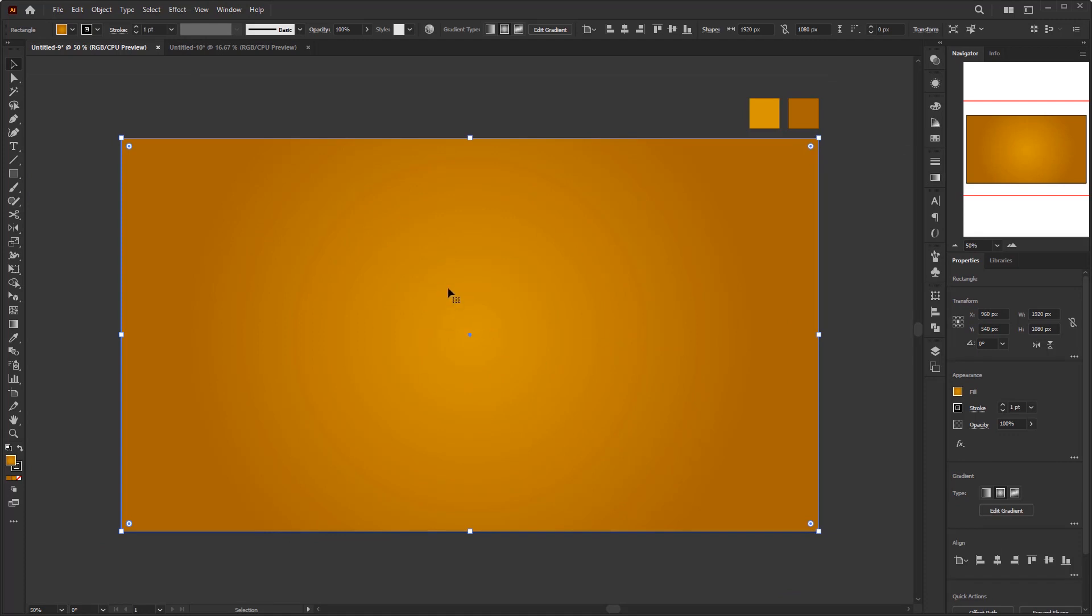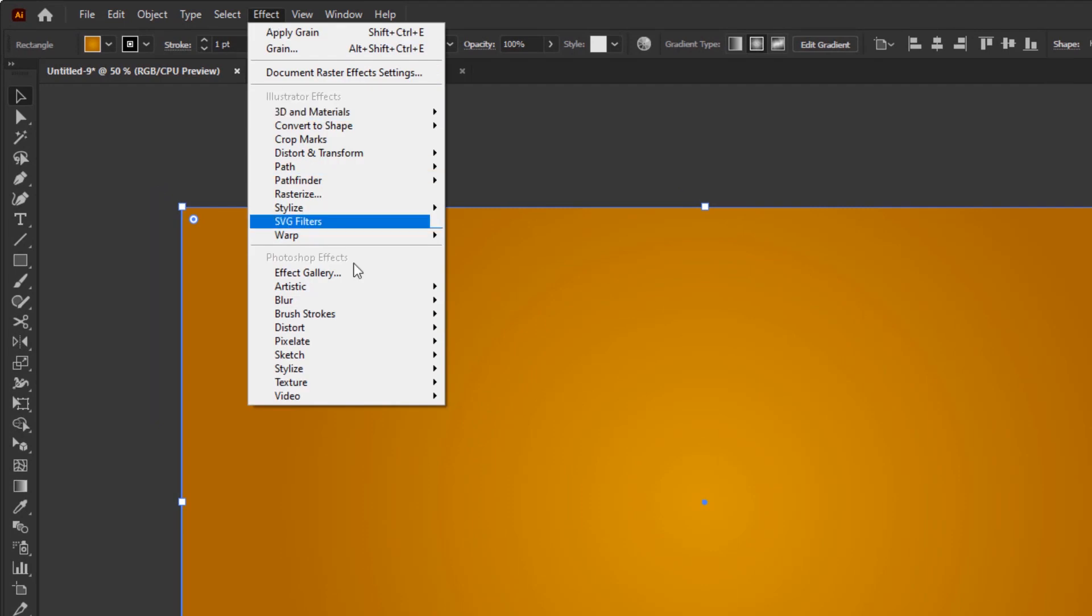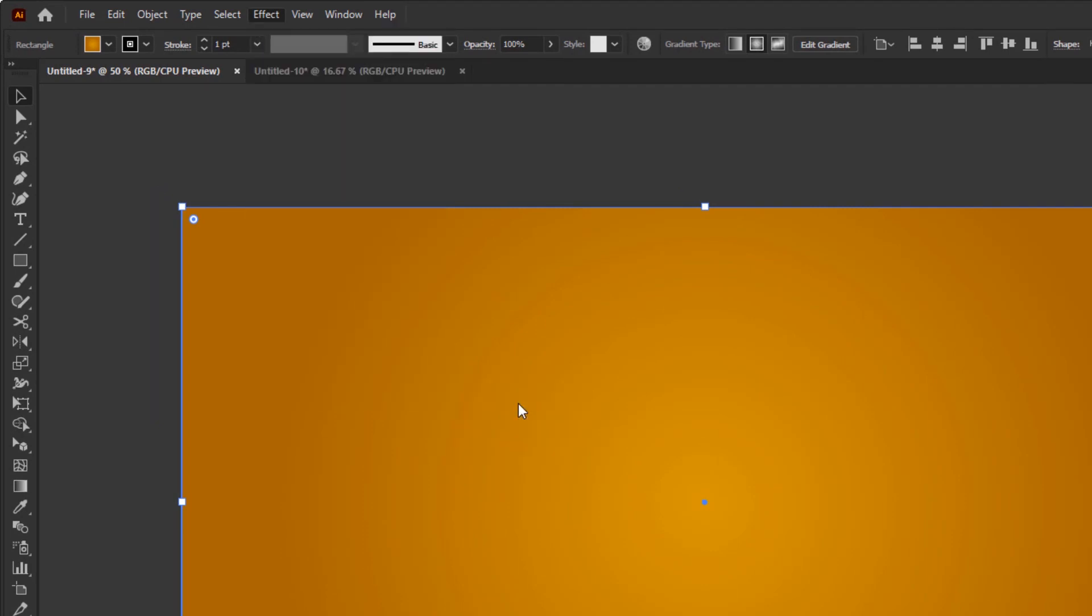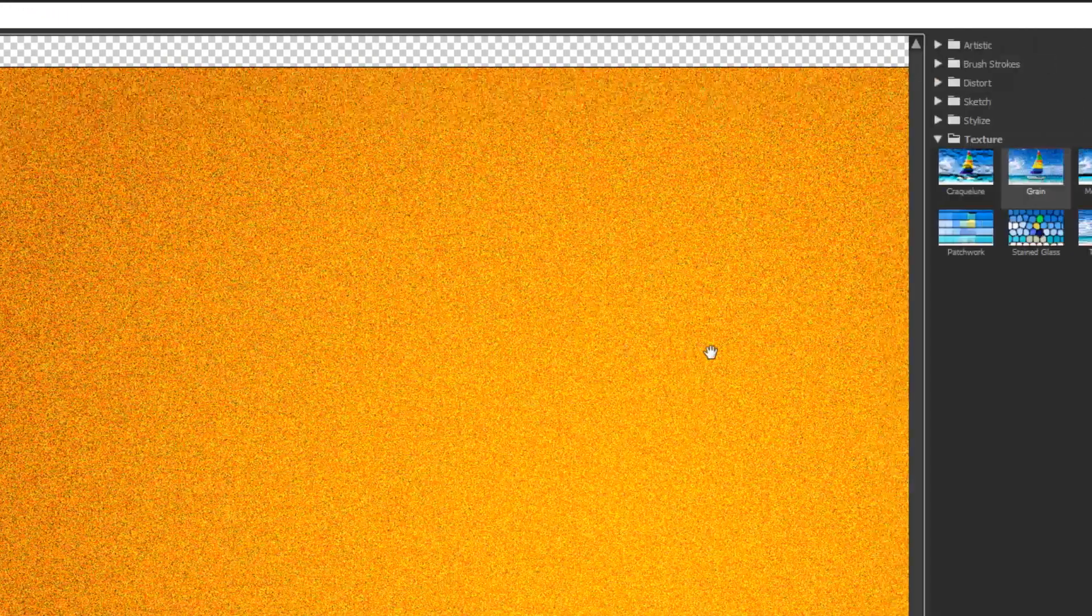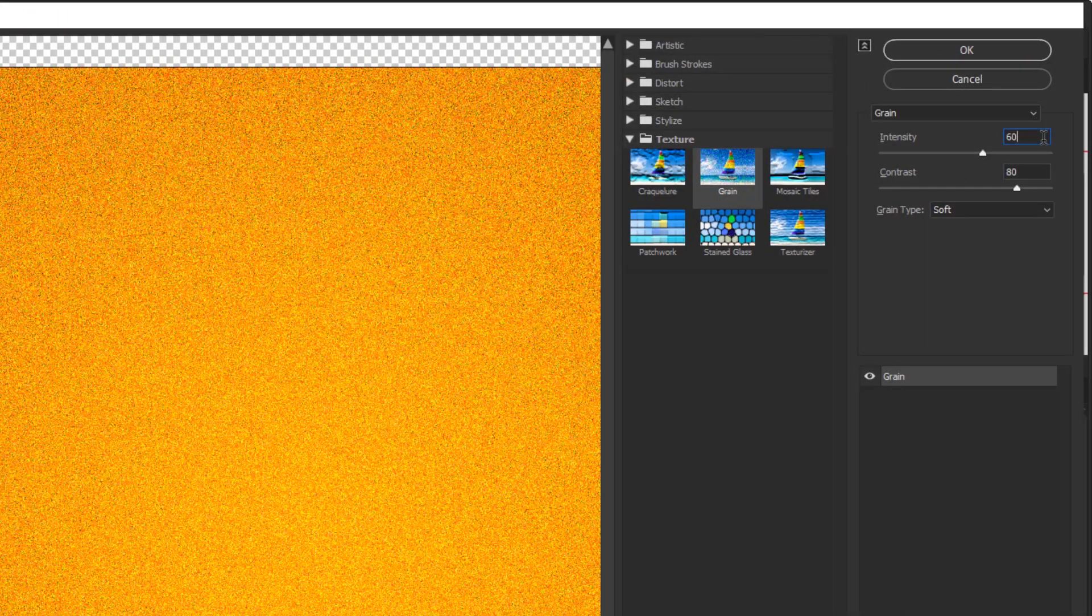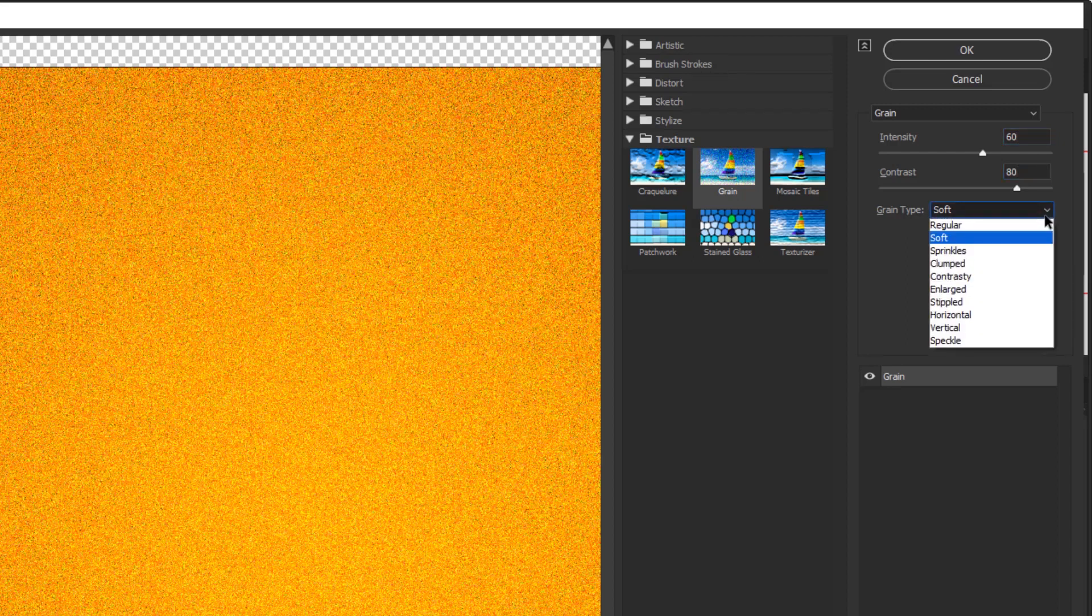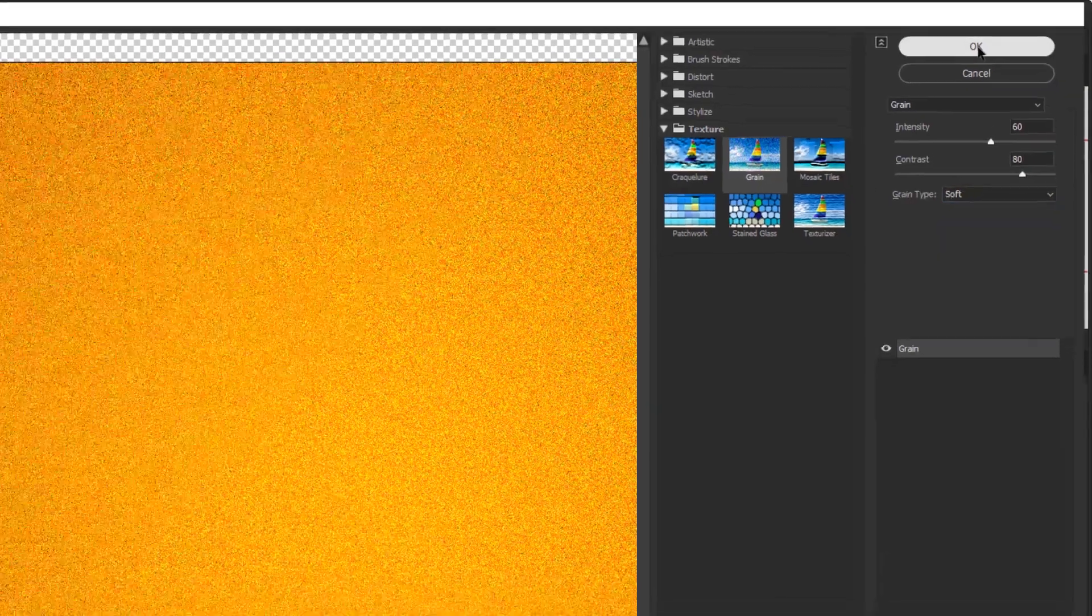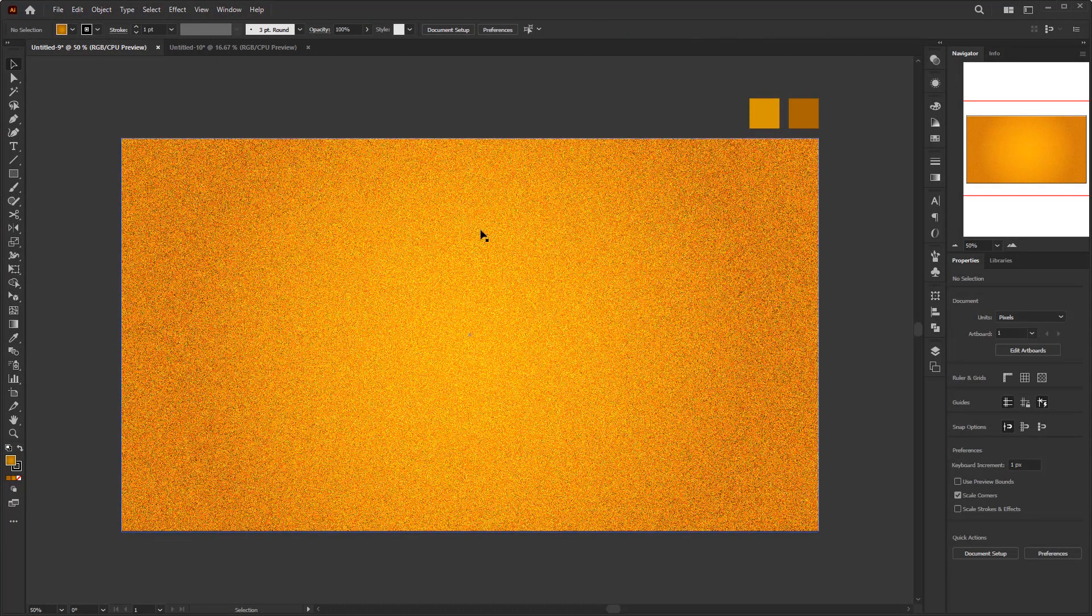After this gradient step is done, it's time to give it a gold glitter effect. While this rectangle is still selected, go to the Effect menu, go down to Texture, and select Grain. In this texture grain panel, all you have to do is fill in the intensity value with 60, while the contrast with 80. For the grain type, choose Soft and click OK. Now we have finished the background with a gold glitter effect.